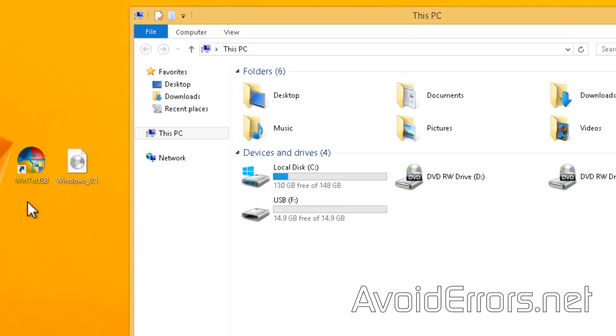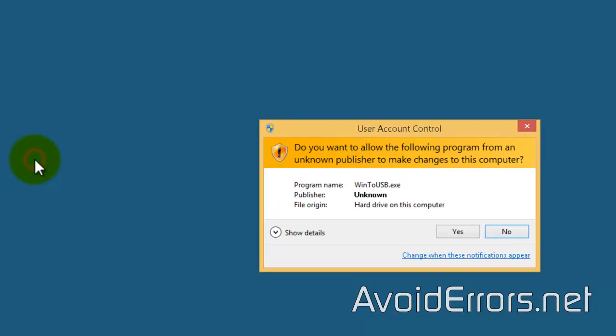All necessary links are in my website, the link is in the description box below. So once you have downloaded and installed Win2USB, go ahead and run it.